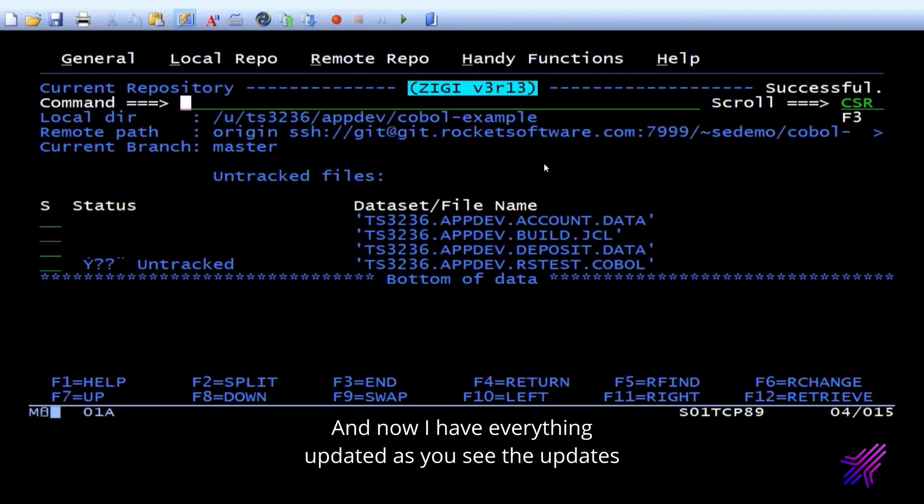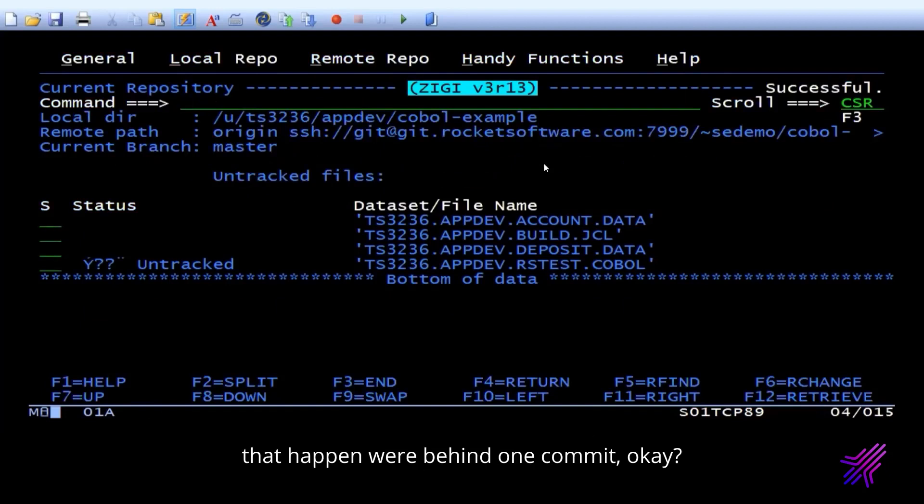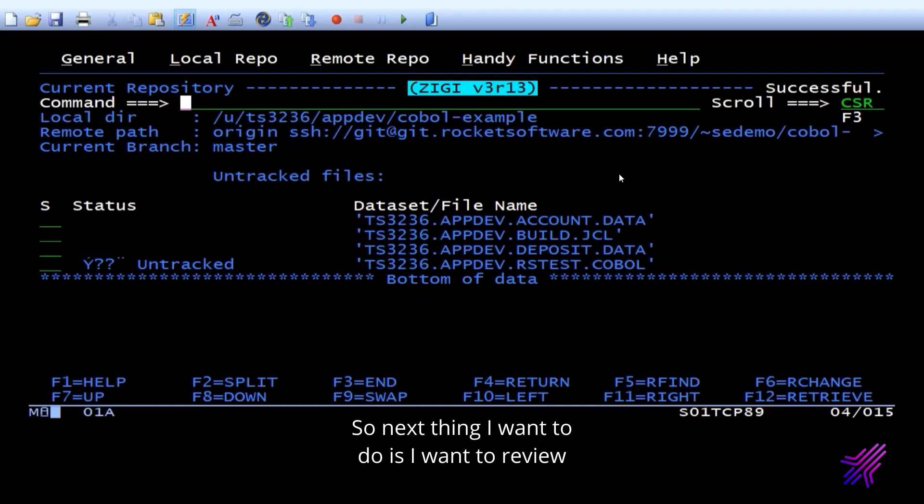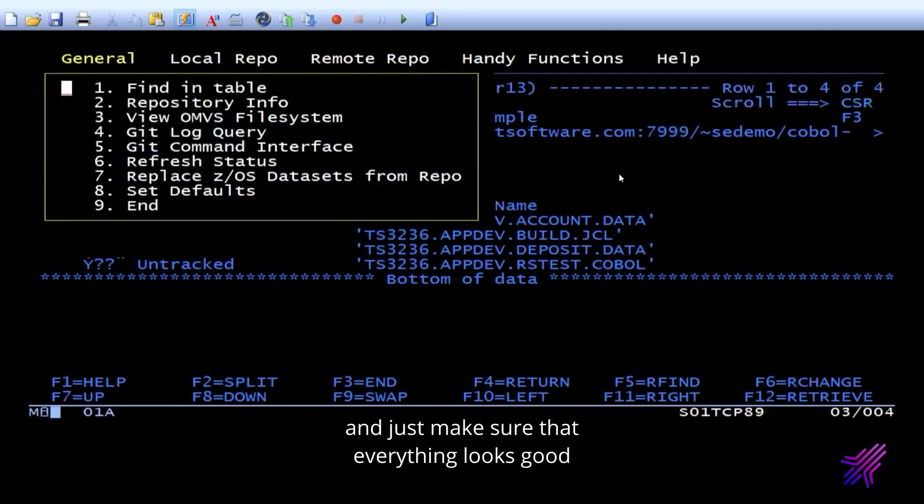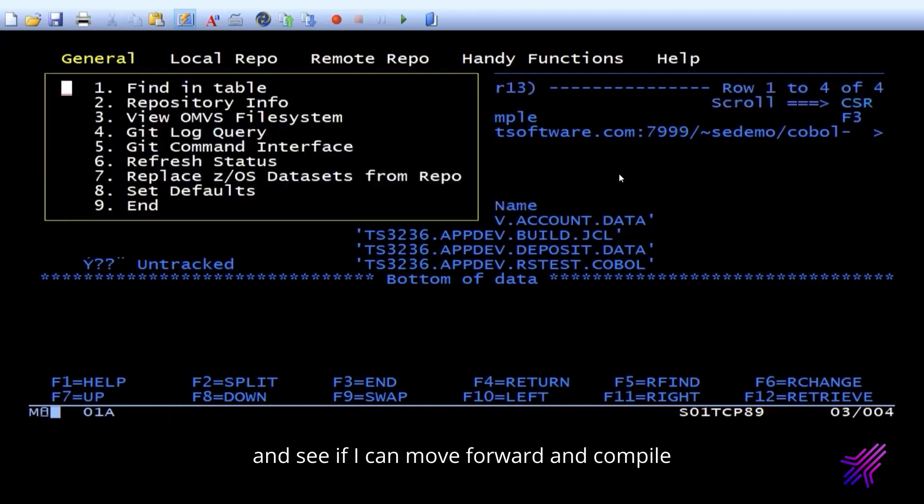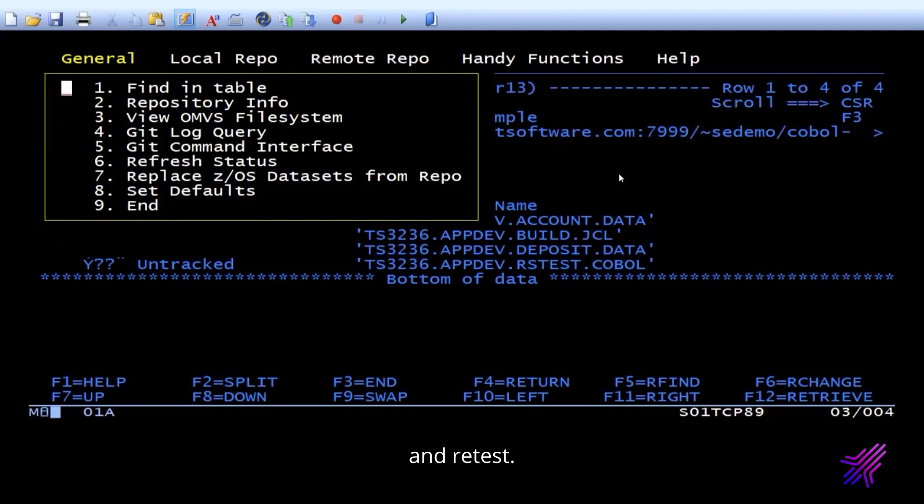If you see the updates happen, we're behind one commit. So the next thing I want to do is I want to review to see what the changes look like and just make sure that everything looks good to see if I can move forward and compile and retest the program. So I'm going to use option four.